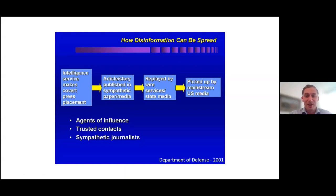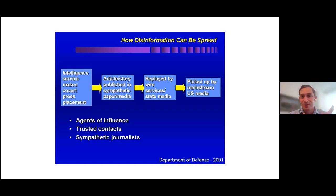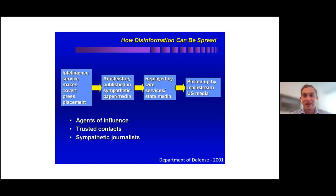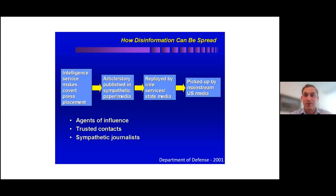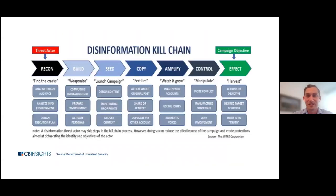Starting with definitions, misinformation refers to just false information, but not necessarily an intent to do harm. Malinformation, intent to harm. The nexus of malinformation and misinformation is where we got disinformation, where we see it could be a state actor, a non-state actor, foreign or domestic, putting out a narrative that is knowingly false with an intent to sow discord, disrupt, dismay, or deny.